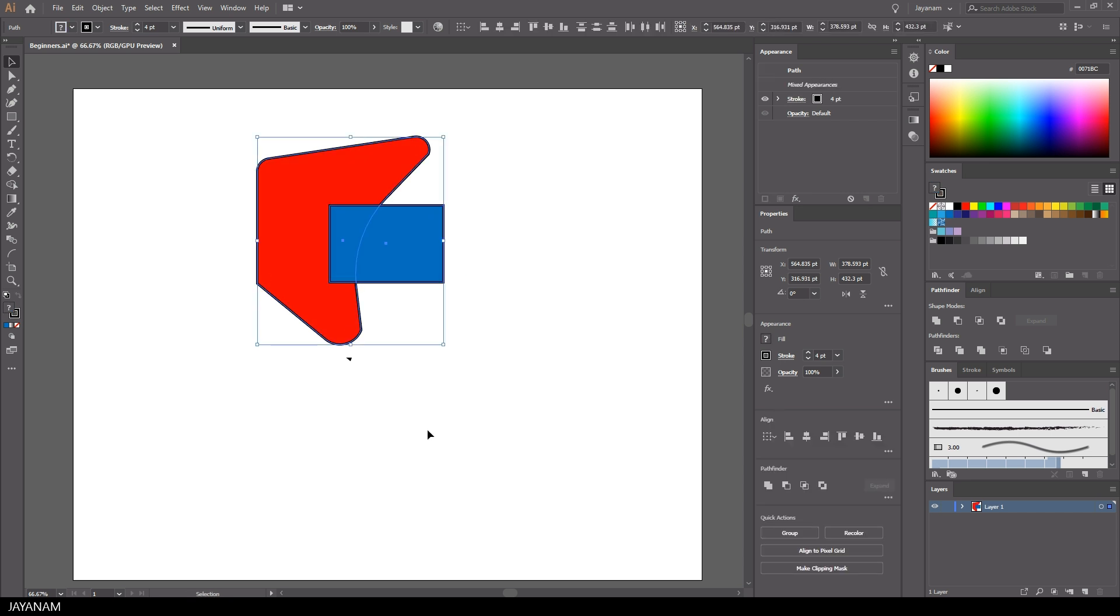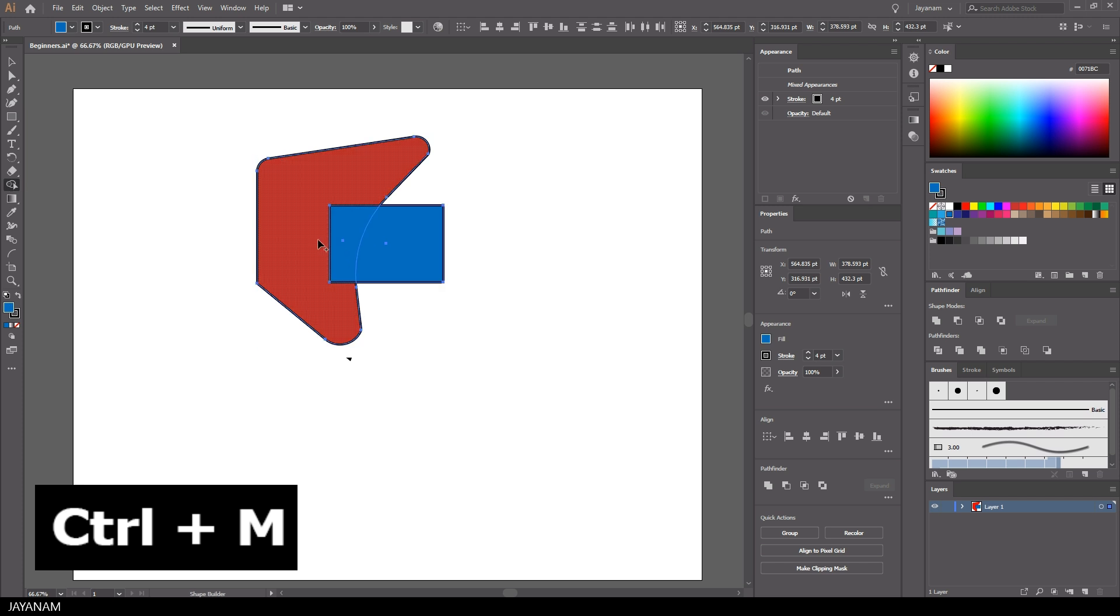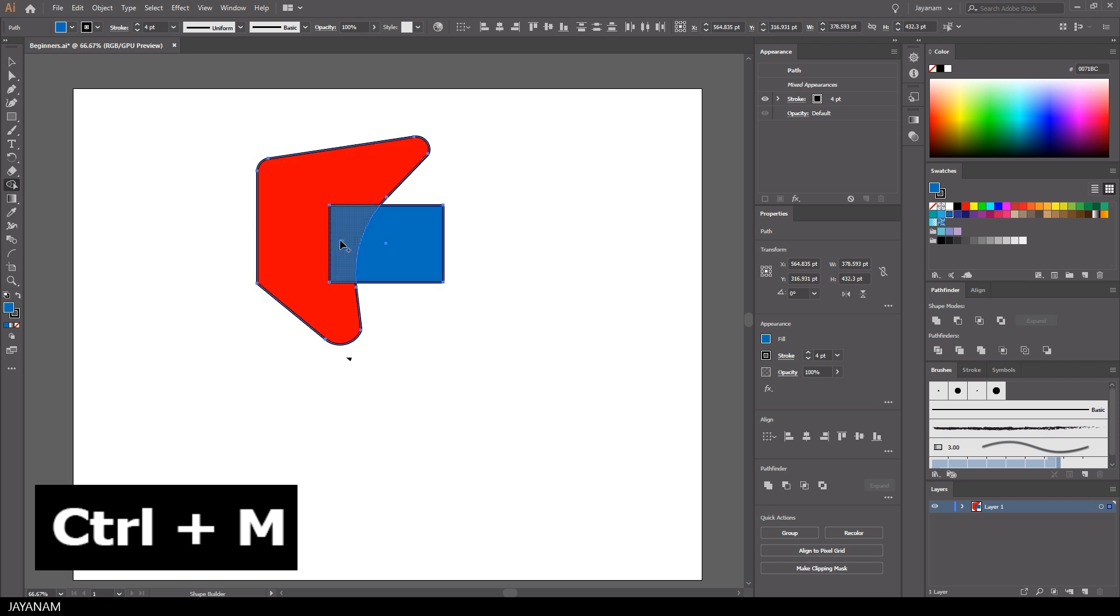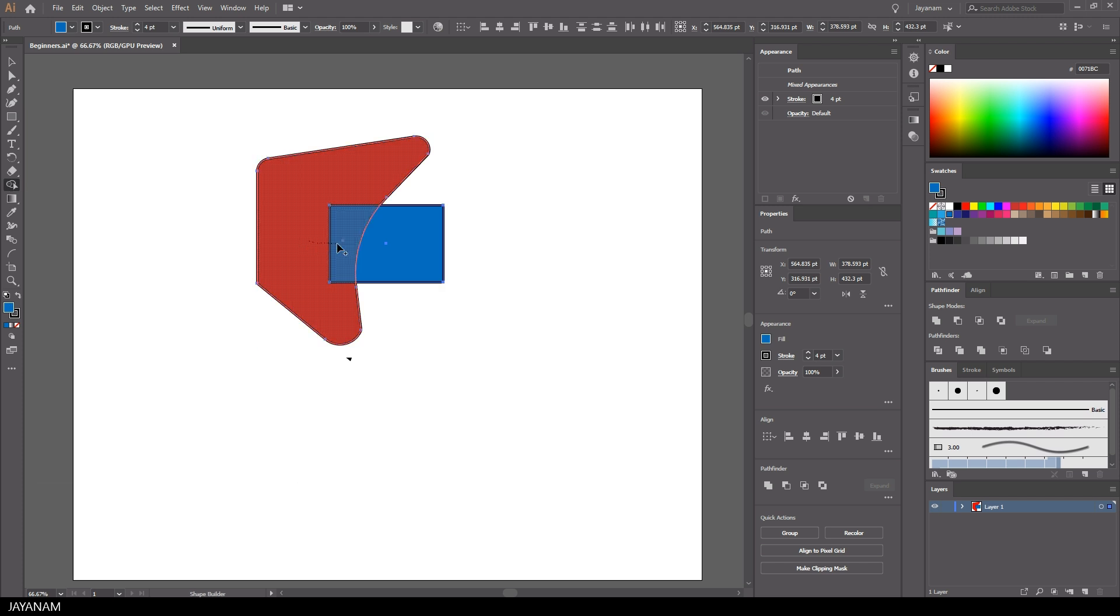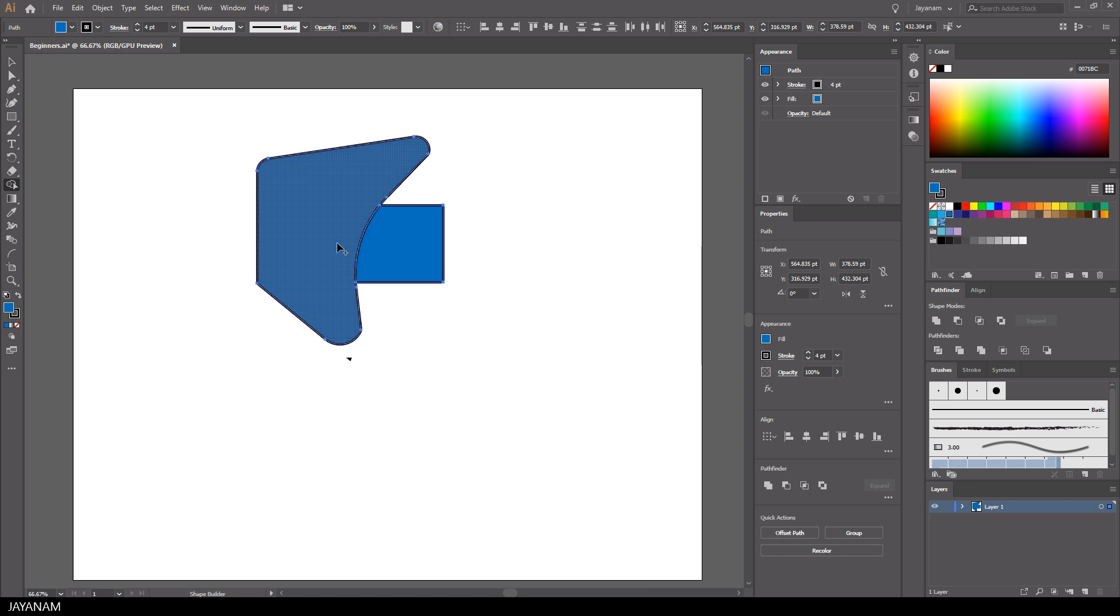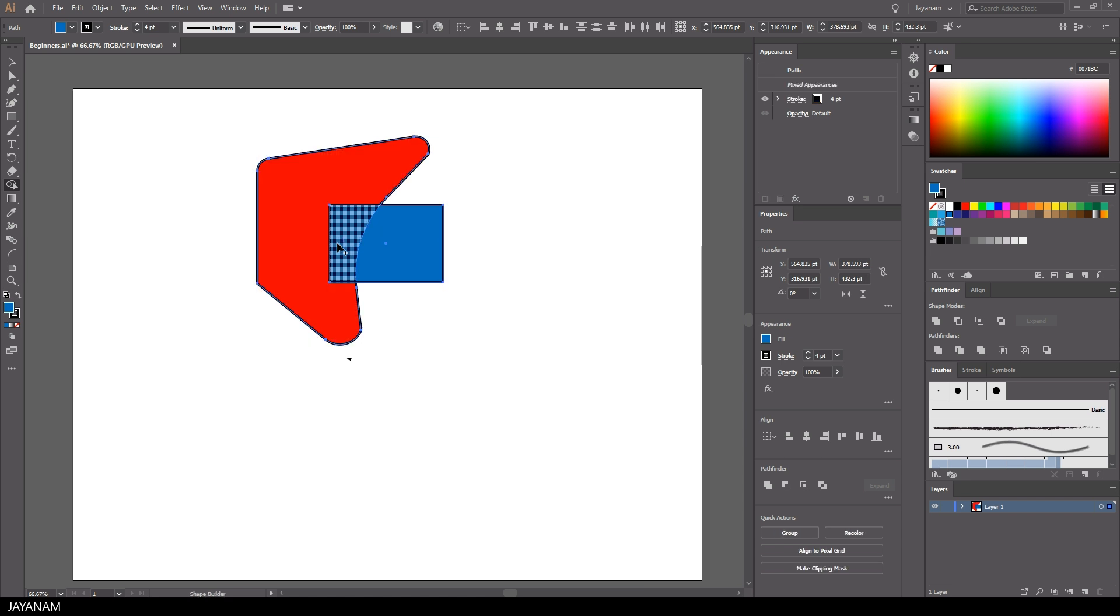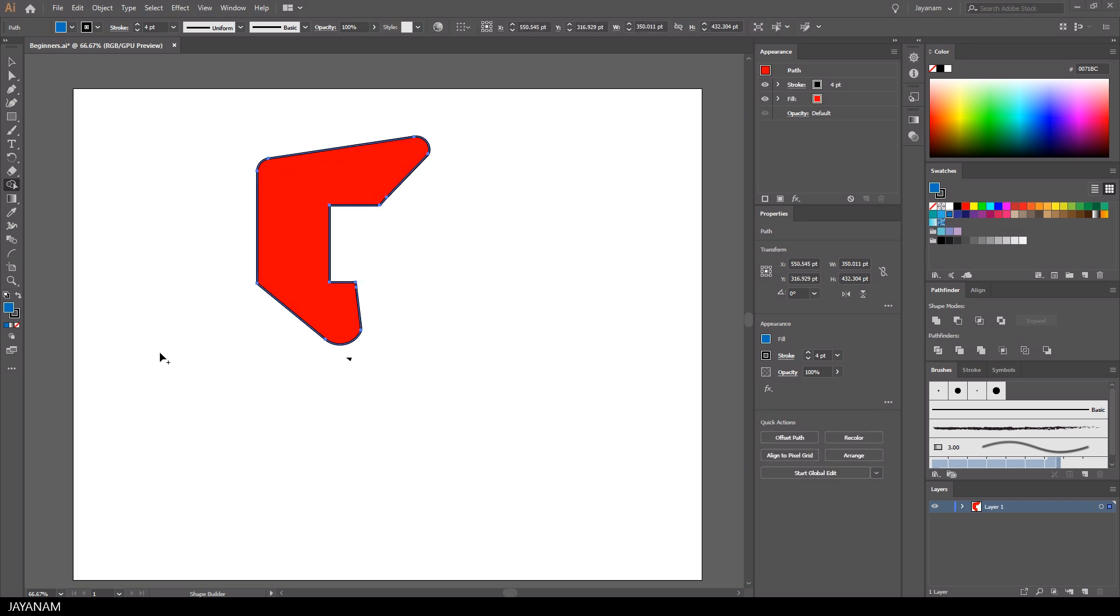Again I undo this and show you a different approach, the shape builder tool that you can also use to combine shapes. Just hold the left mouse button down and drag over two shapes, or hold the Alt key and hover with the cursor over a part of a shape, then click the left mouse button to subtract that part from the shape.